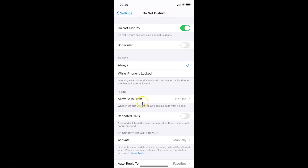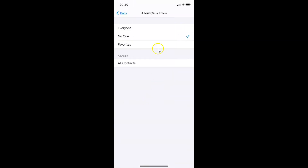Scroll to the Phone section on this screen. You can see the option 'Allow Calls From' — currently it is set to 'No One'. To change that, tap on 'Allow Calls From'.